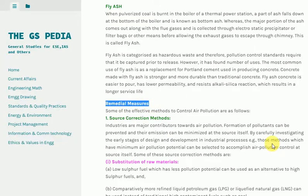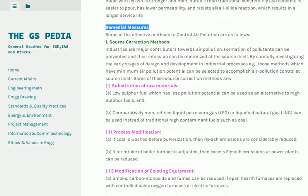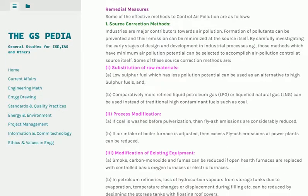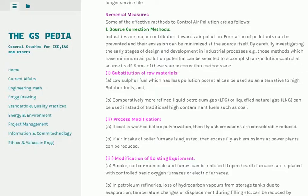Remedial measures — effective methods to control air pollution: 1. Source Correction Methods: Industries are major contributors to air pollution. Formation of pollutants can be prevented and their emission minimized at the source by carefully investigating the early stages of design and development of industrial processes. Source correction methods include substitution of raw materials — for example, a low-sulfur fuel can be used as an alternative to high-sulfur fuels, and comparatively cleaner liquefied petroleum gas (LPG) or liquefied natural gas (LNG) can be used instead of traditional high-contaminant fuels such as coal.